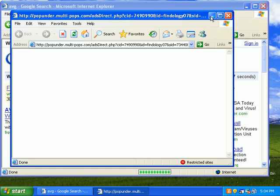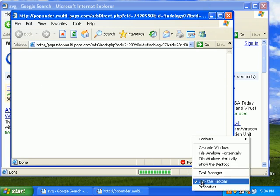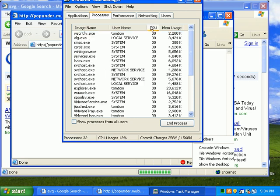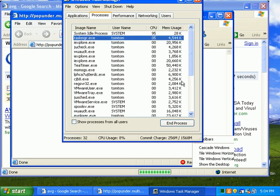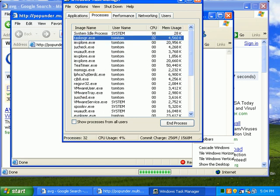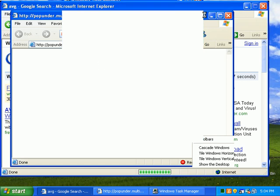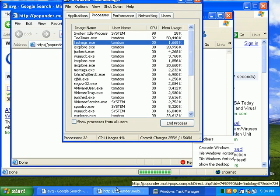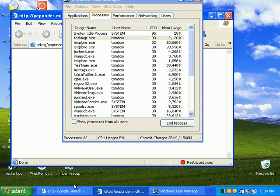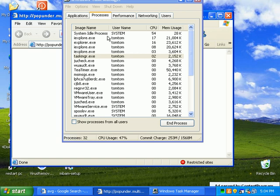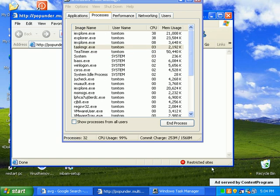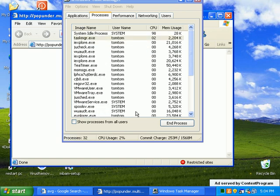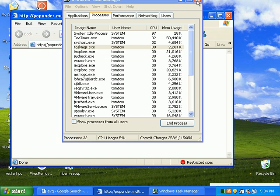More pop-unders. And the PC is pretty much locked up. We just had another pop-under served by context program.